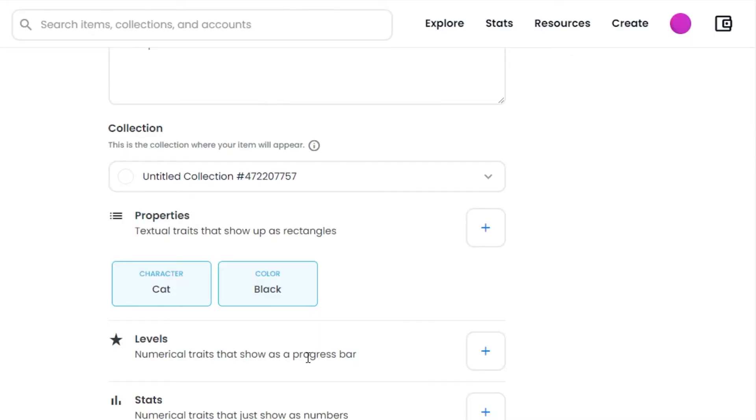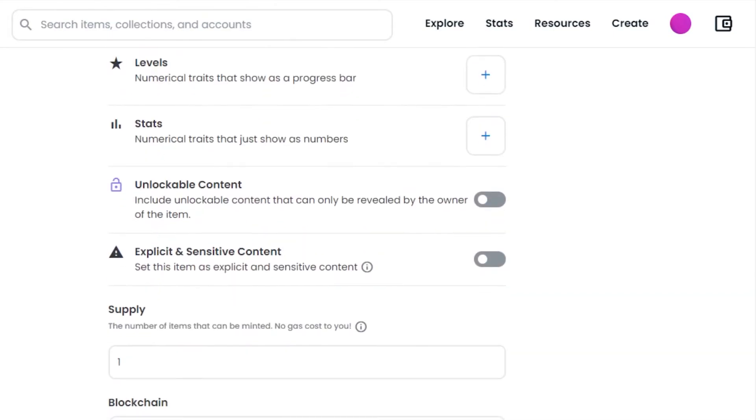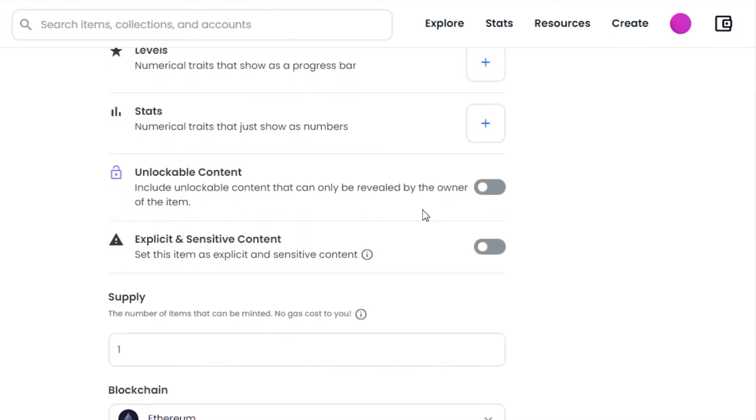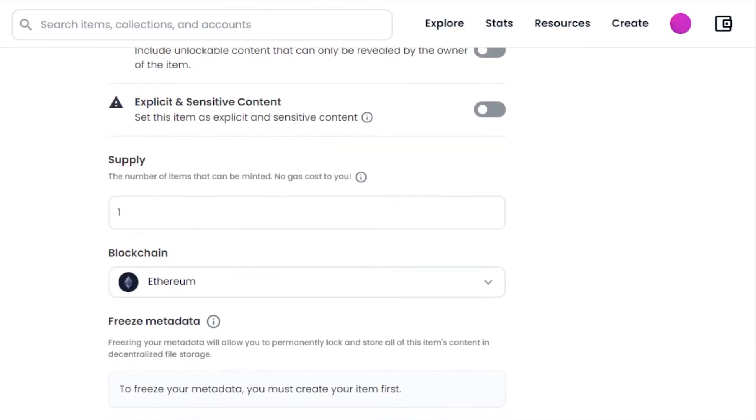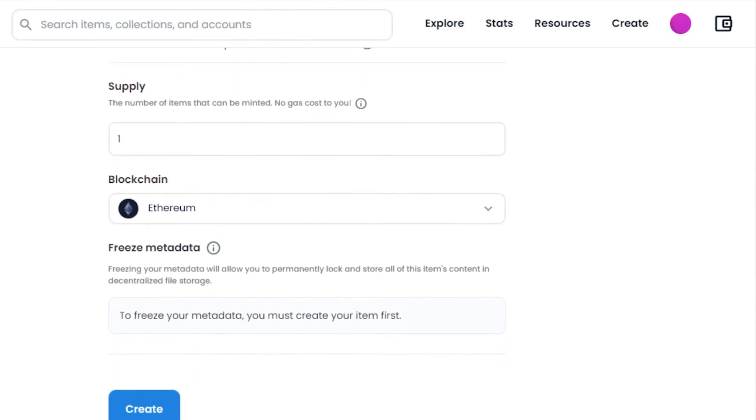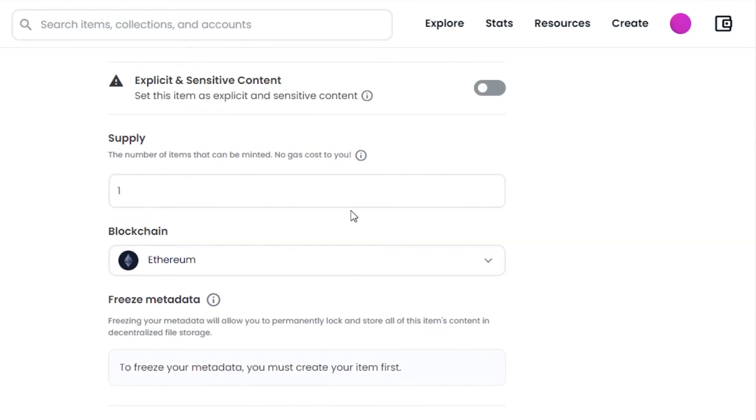Then we have unlockable content. This is a content that we can add on OpenSea and it's only revealed by the owner to the buyer. You can add different information right here which you want to lock. Then we have explicit and sensitive content. You can check this option if your NFT is sensitive. Now we have important options. We have supply - the number of items that can be minted on OpenSea. I'm going to select one here and it says no gas cost to you.